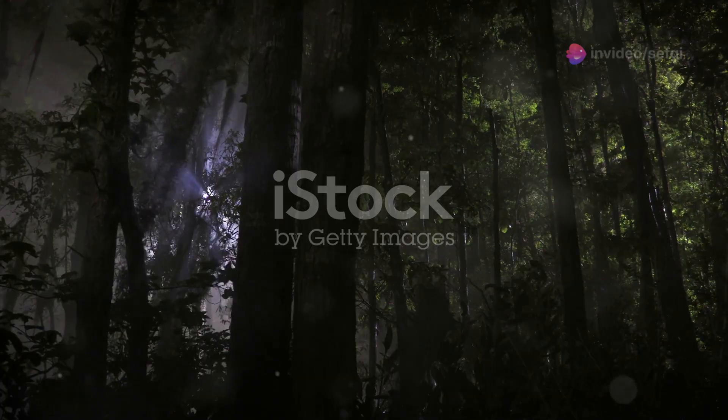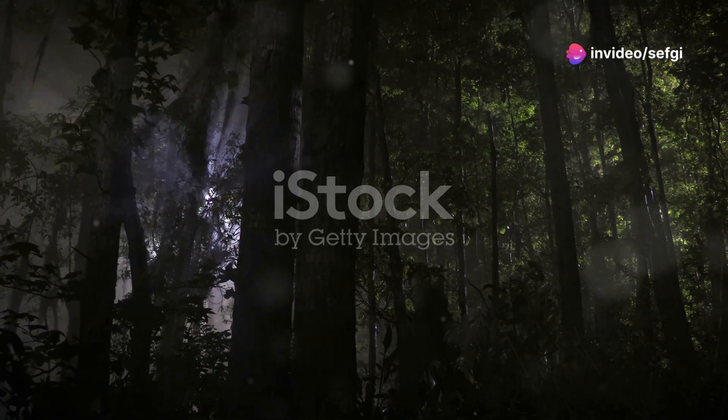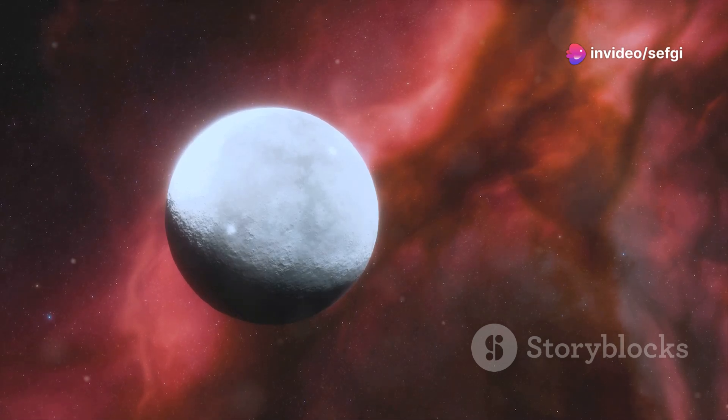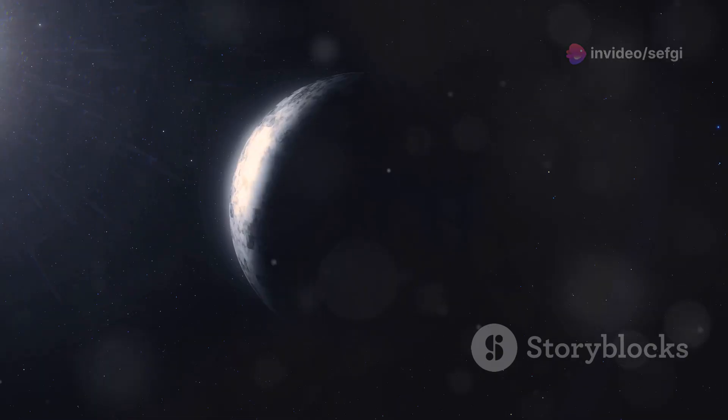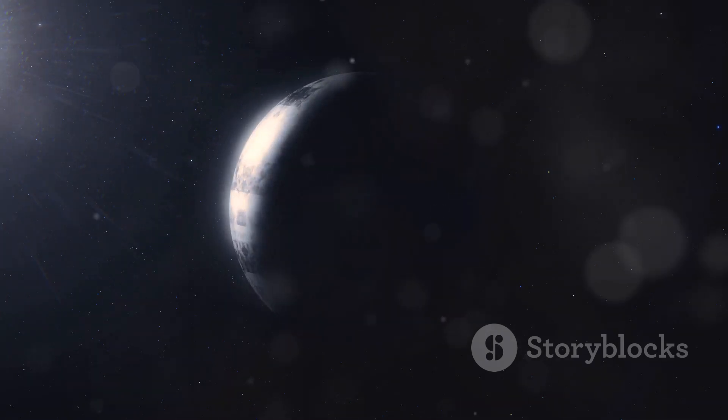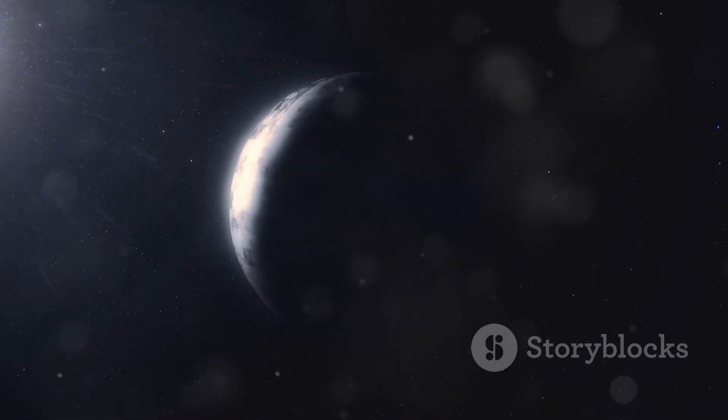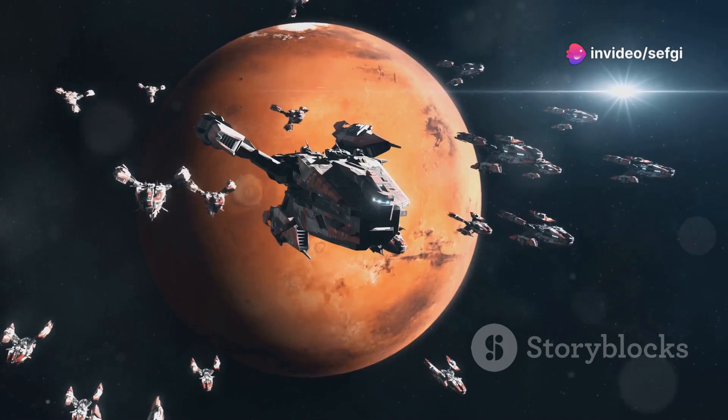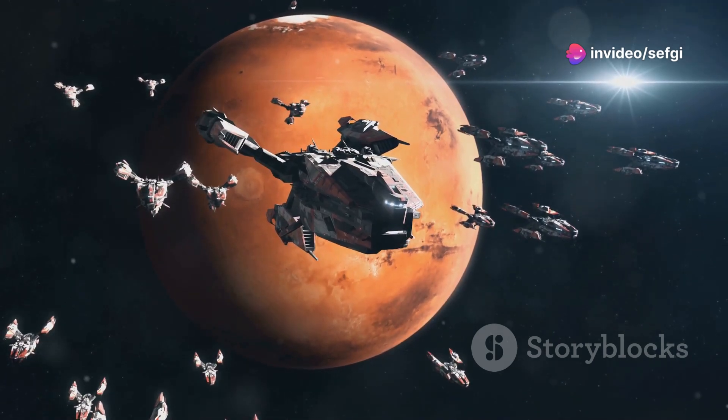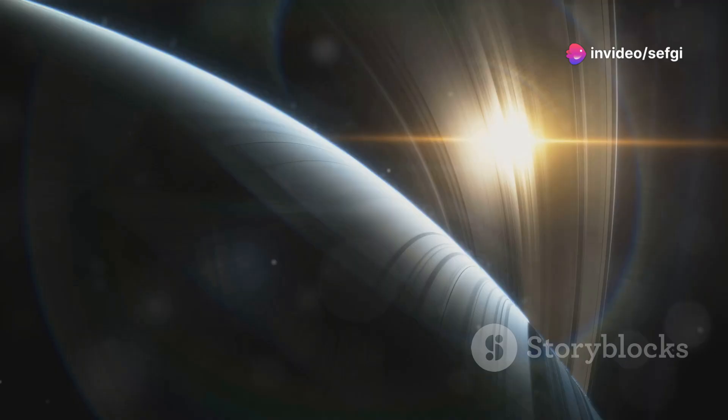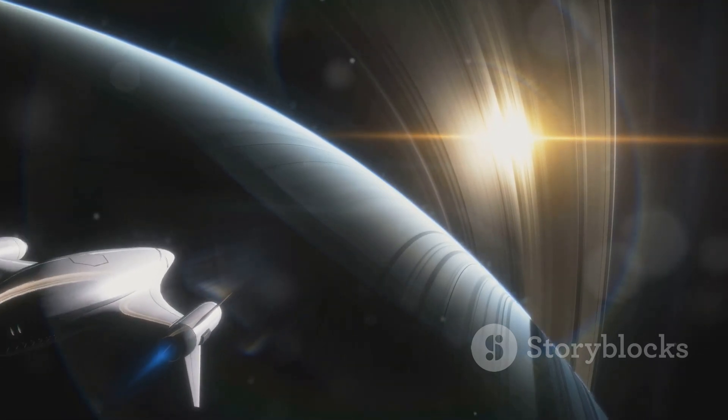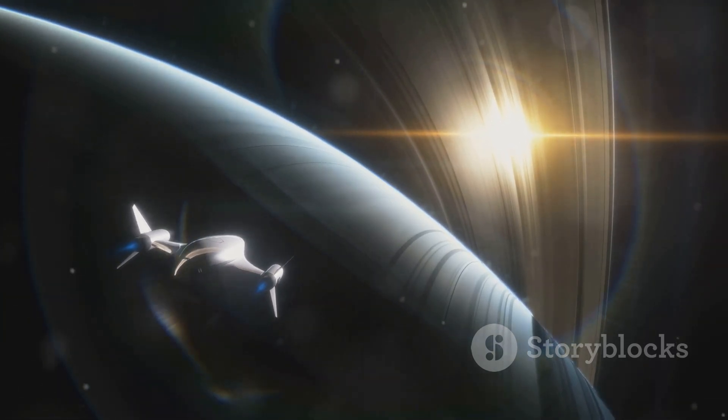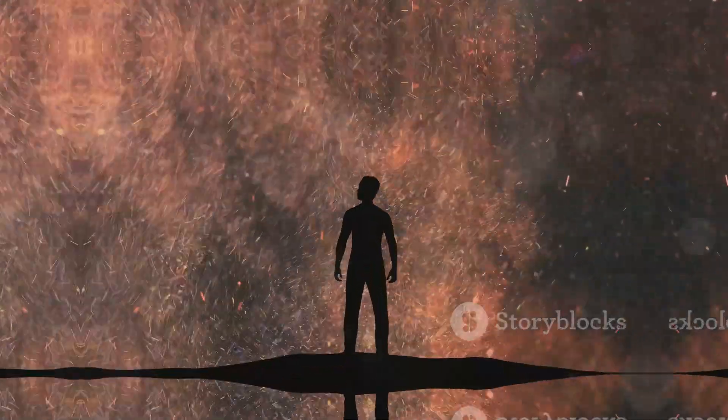The Dark Forest theory presents a more chilling perspective on the Fermi Paradox. It suggests that the universe is a dangerous place, and civilizations choose to remain silent to avoid attracting unwanted attention. Any civilization that reveals its presence risks being targeted by hostile forces. In this scenario, the Great Silence is a survival tactic, and our efforts to contact other civilizations might be incredibly risky.